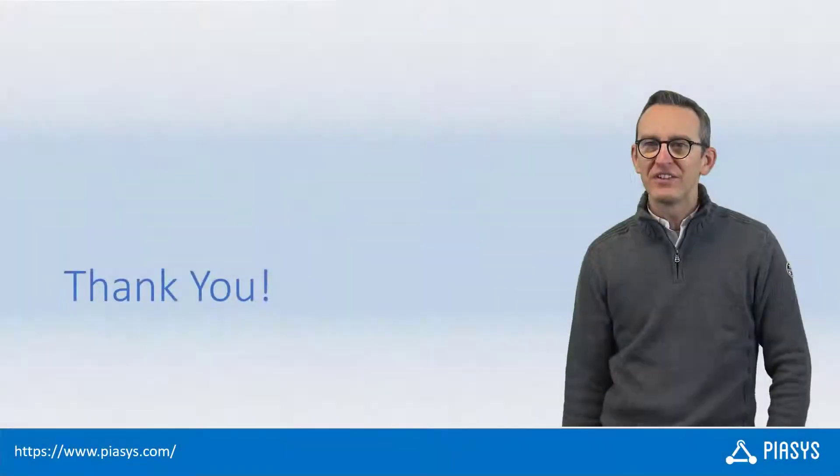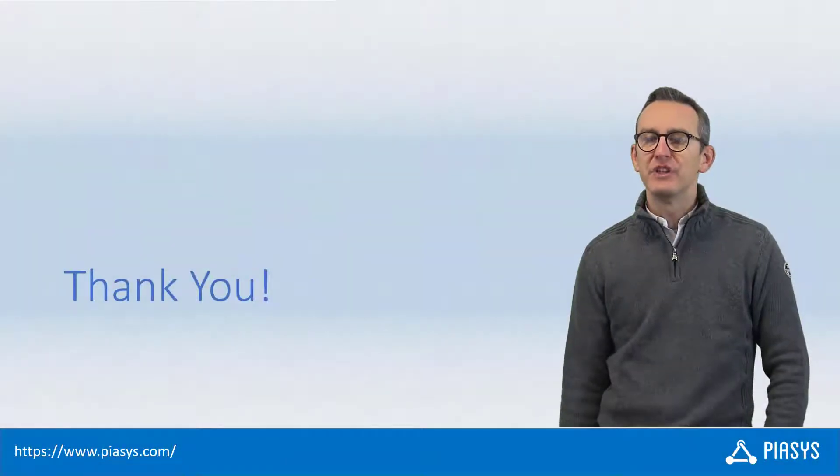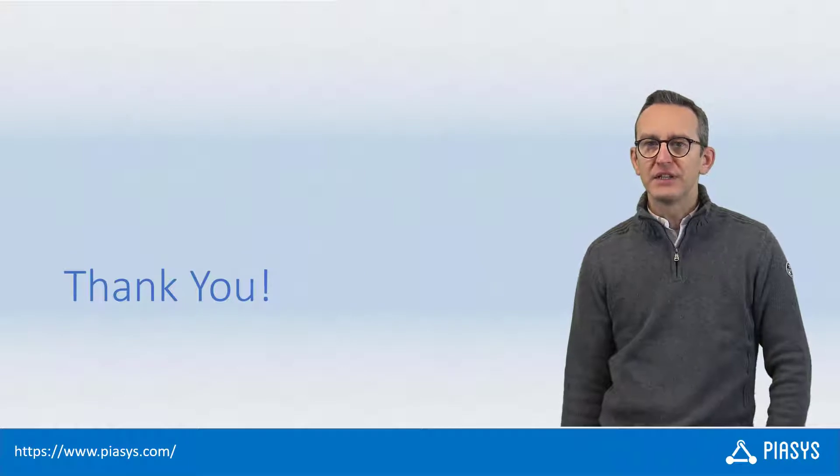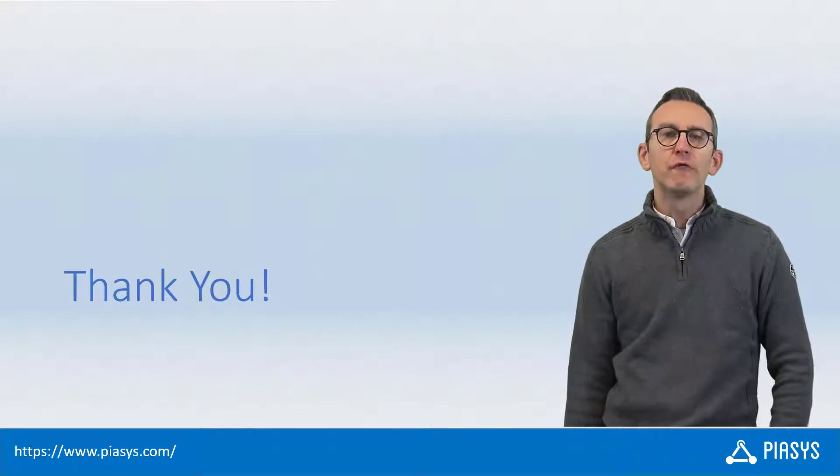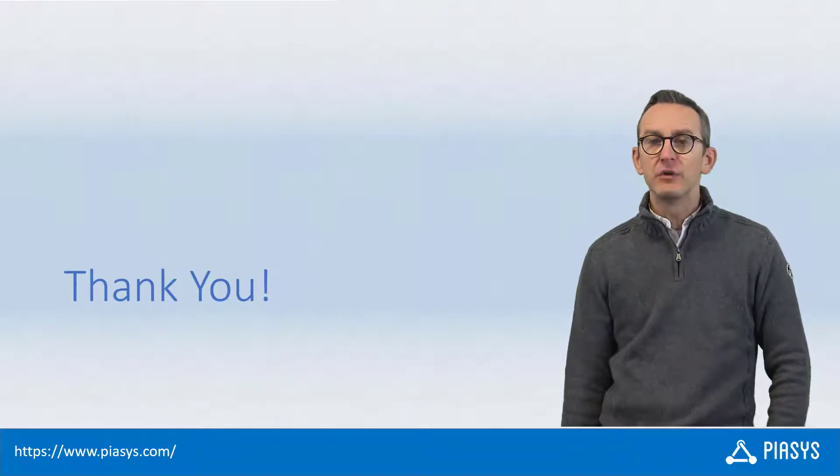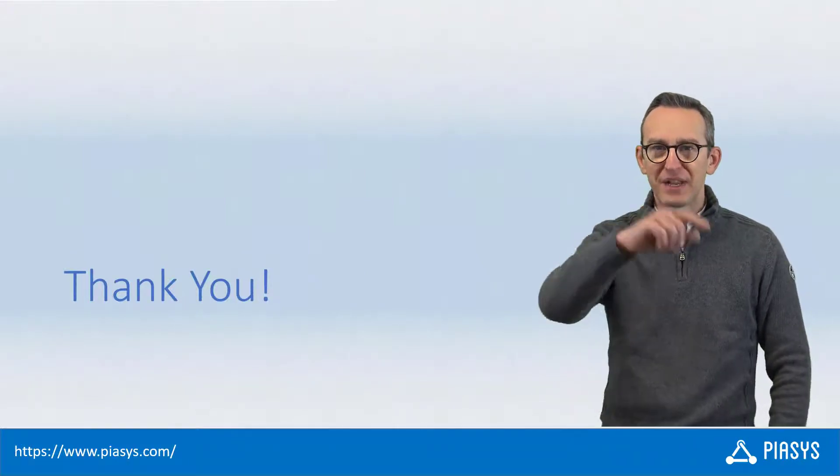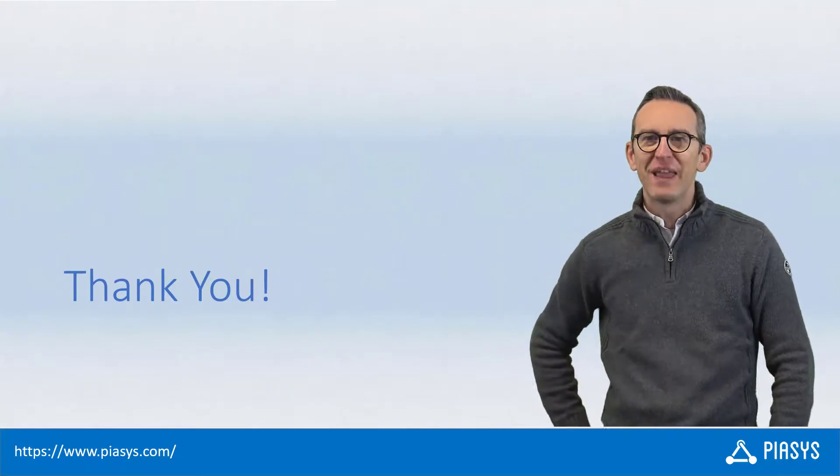Like always, thank you for watching this video. I hope you found it interesting and I'm really looking forward to seeing you next week. Remember, subscribe to this channel.